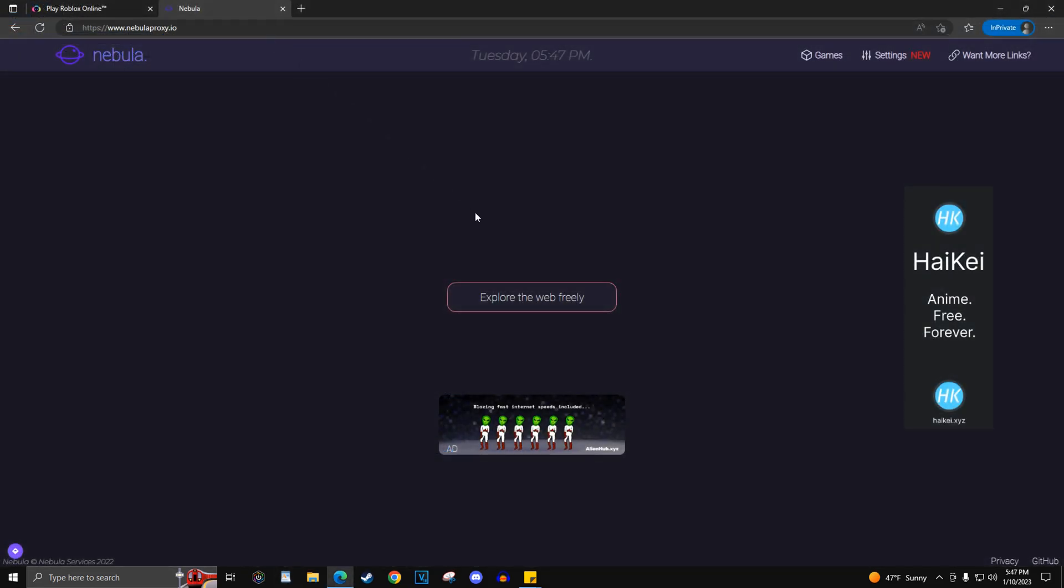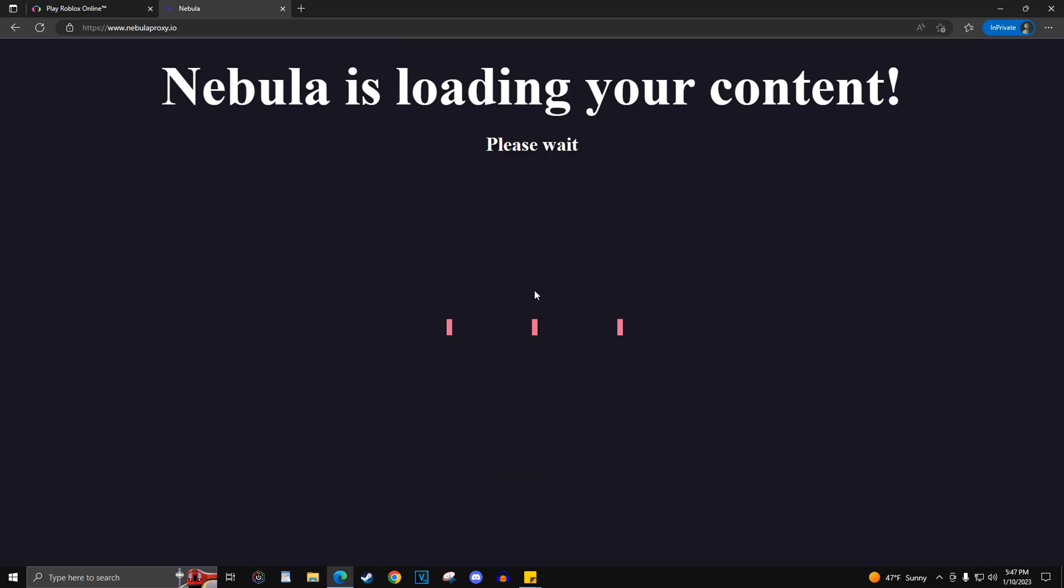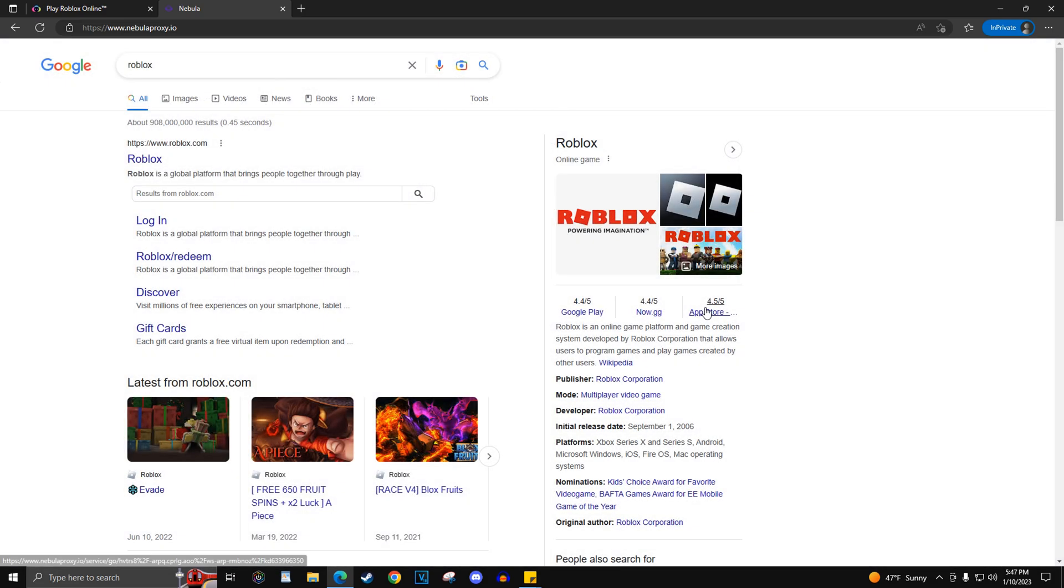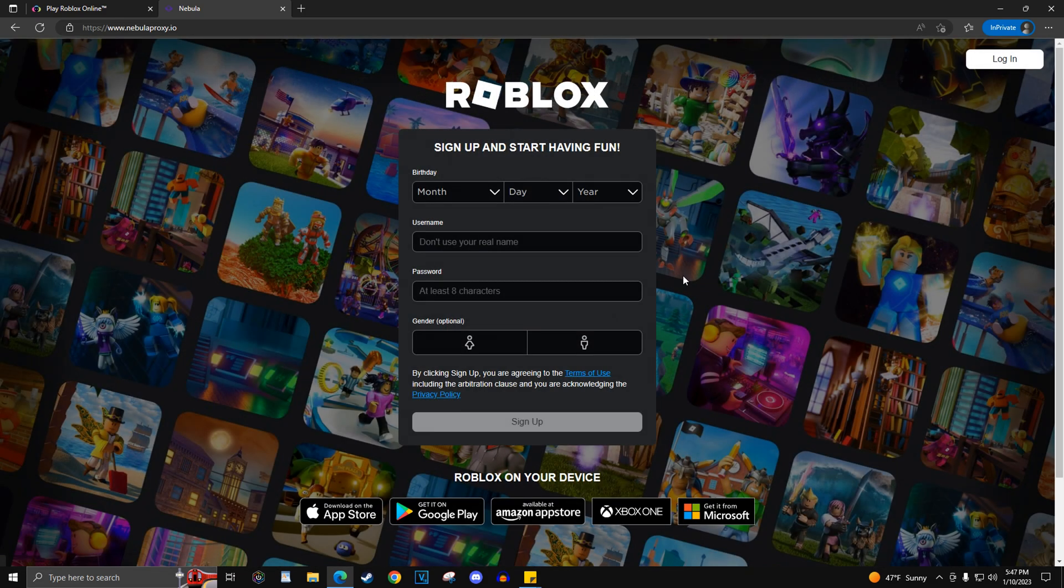Once on the Nebula website, you will simply search Roblox where it says explore the web freely. This will open up a Google search where you can choose the Roblox website and log in and play like normal.